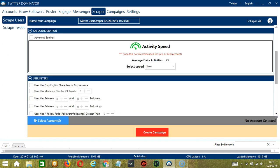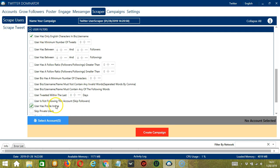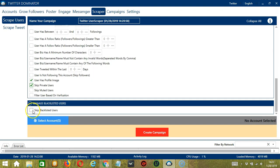For job configuration, an average daily activities of 22 should be okay so let's select slow. For user filters, let's target English speaking users, users with profile image and skip private users as well as blacklisted users.